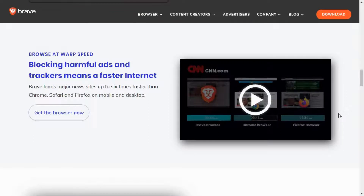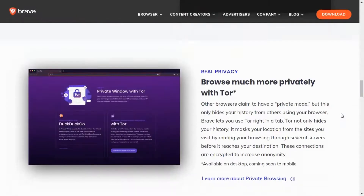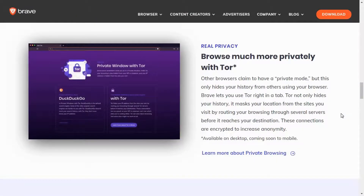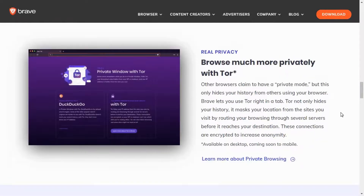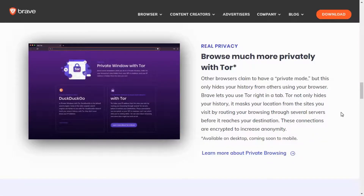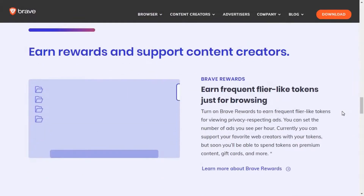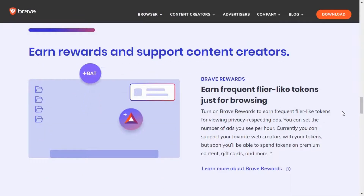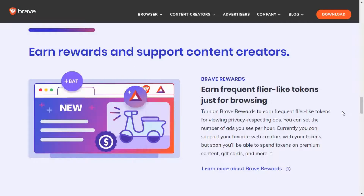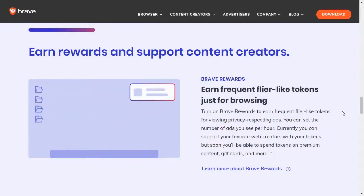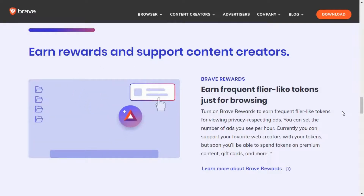There is an ad blocker built into Brave Browser. If you visit any website, ads on that site will be blocked. Second, we know that Google Chrome collects our search data and browsing information. But if you use Brave Browser instead of Google Chrome, it uses a minimum amount of data and your security increases, along with private browsing hours.